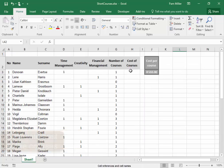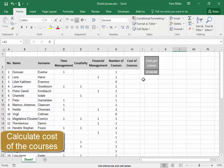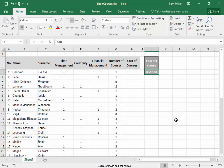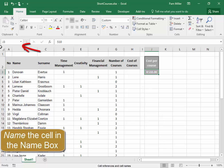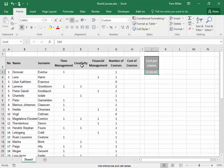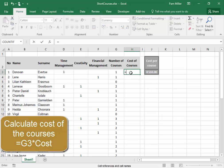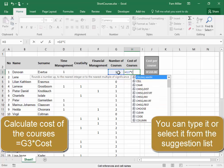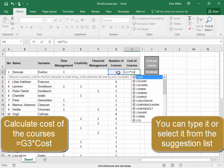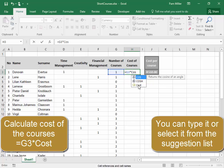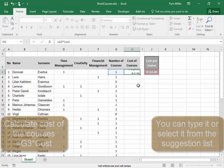Here, we need to calculate the cost. The cost of the course is there in that cell. I'm going to name that cell 'cost'. The cost of the courses is going to be equals that cell multiplied by COS — and there is the name of that cell.